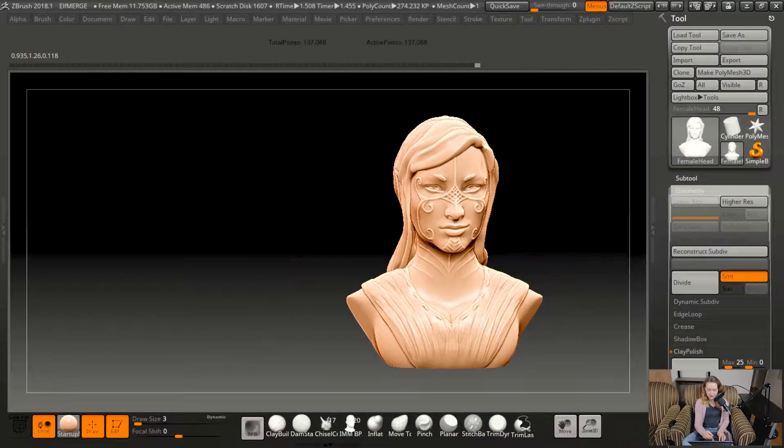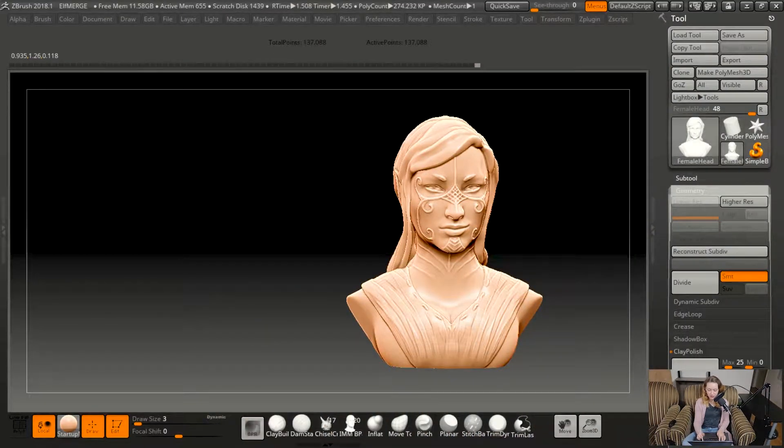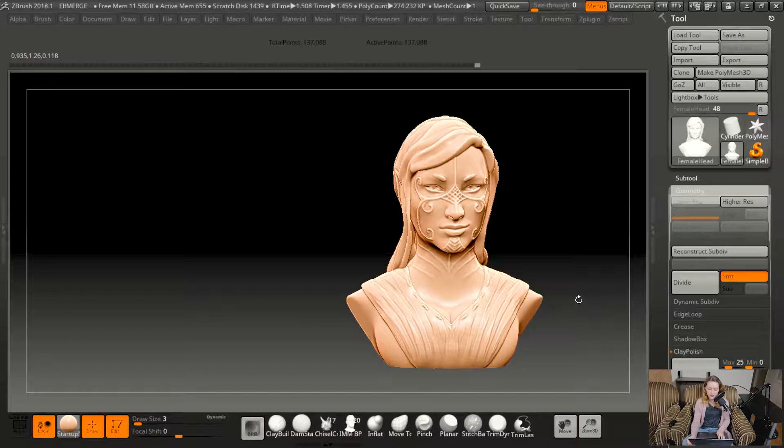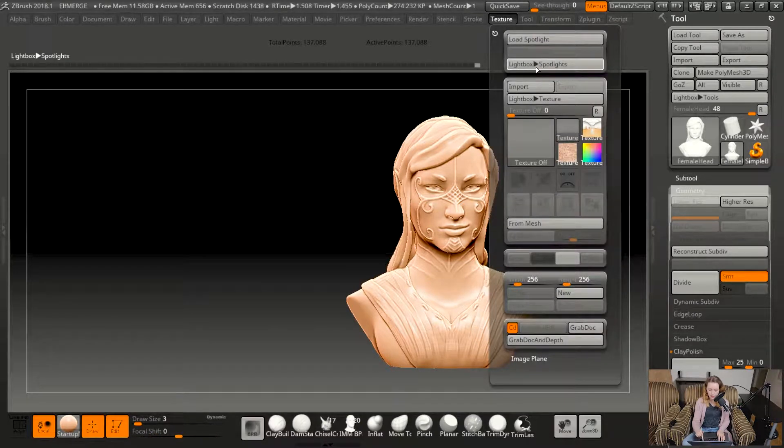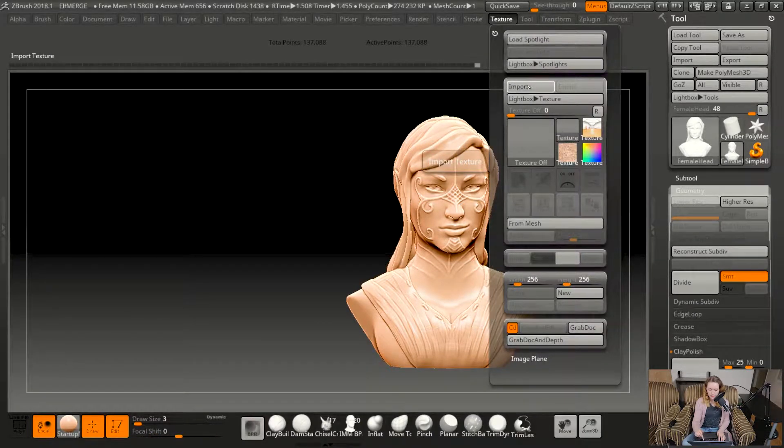Alright, so I have what I sculpted here already, but doing a face, for example, if you're not a master of anatomy, you probably don't have everything memorized. So I wanted a reference picture.